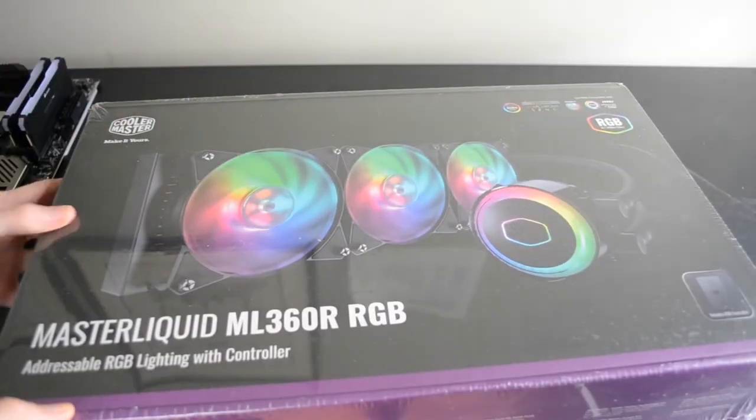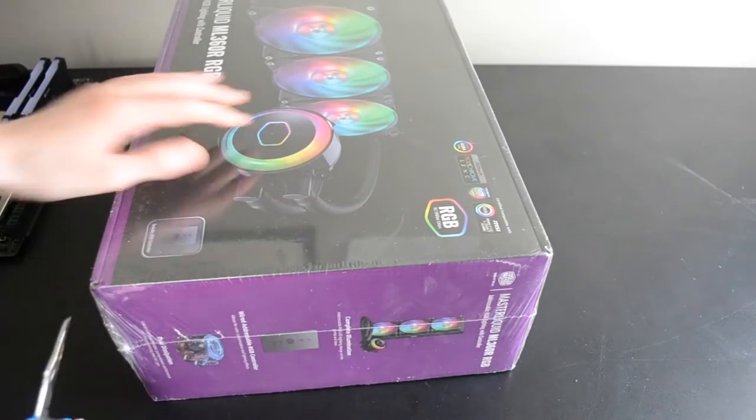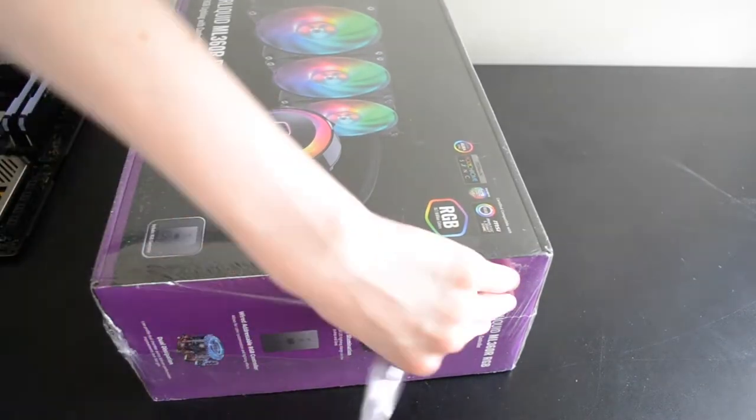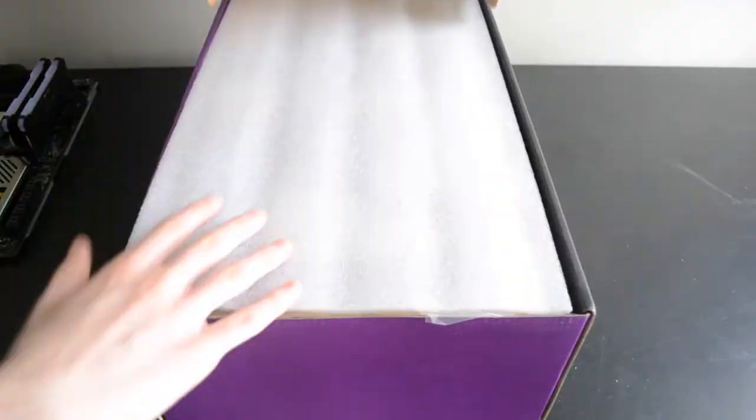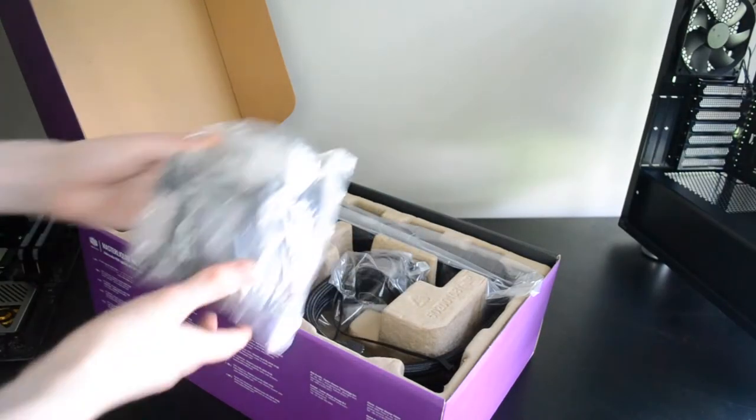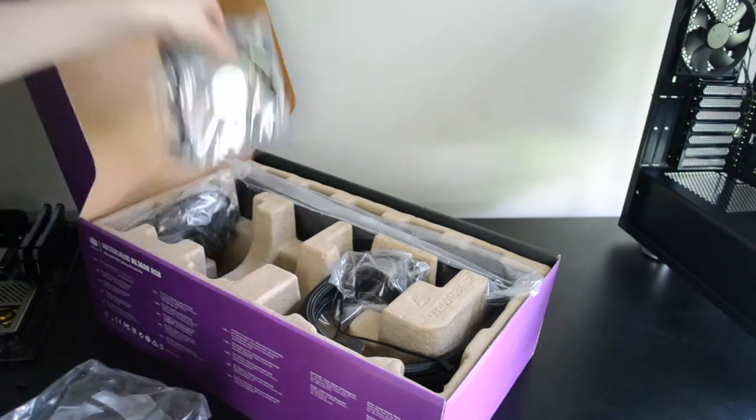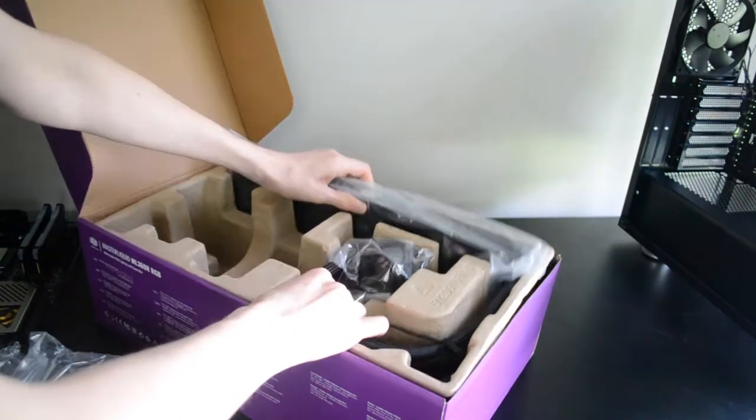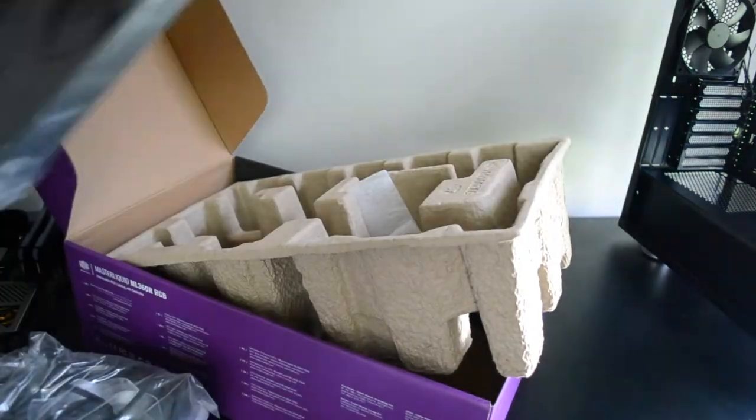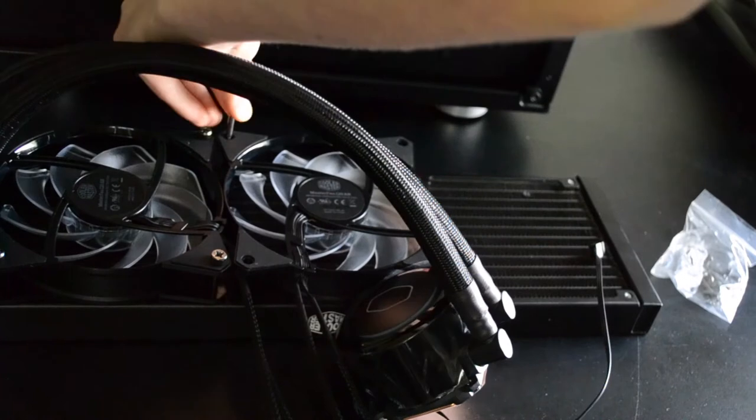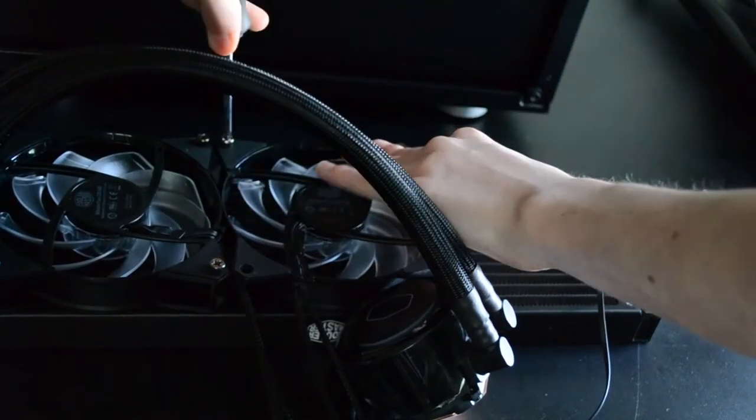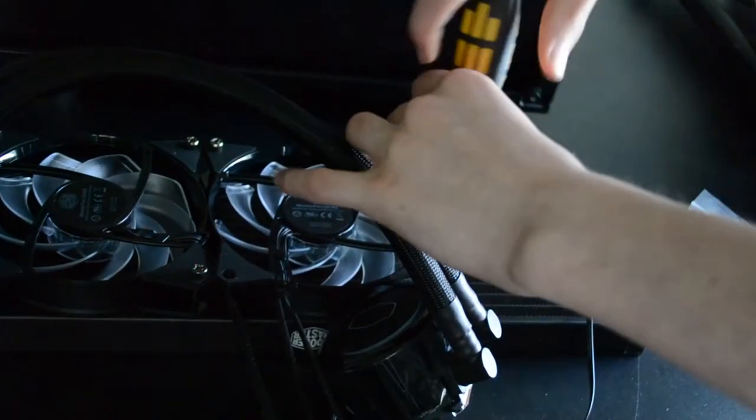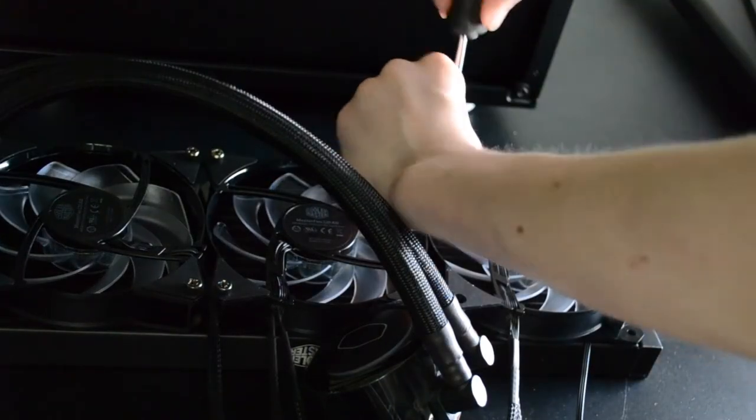Our cooler, on the other hand, is the Cooler Master Master Liquid 360R RGB, a massive 360mm all-in-one liquid cooler which will be installed in the front of the case. In the box we have the cooler itself, mounting hardware from many different socket standards, cables and connectors, three RGB fans, an RGB controller box, and of course the documentation. To begin the installation, we'll begin by screwing the three fans to the radiator with the included long screws, making sure the fans are positioned correctly for our cooling configuration.